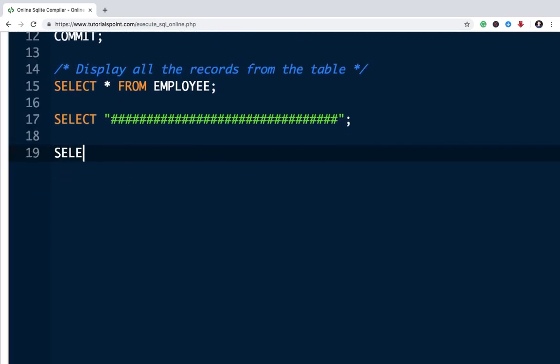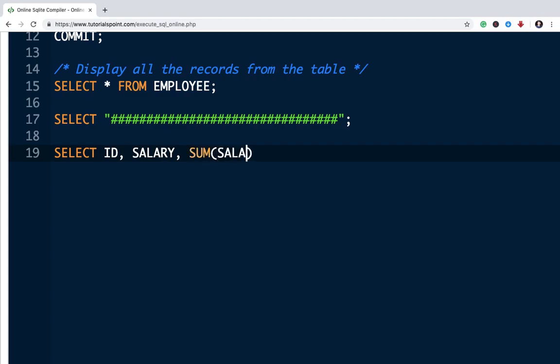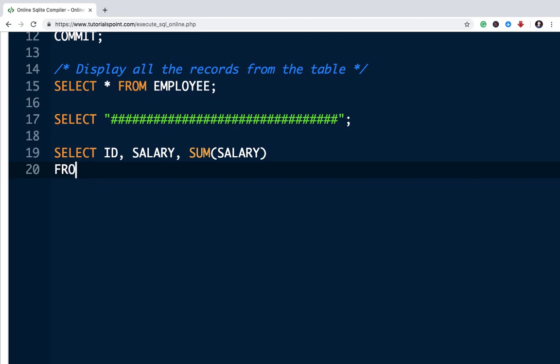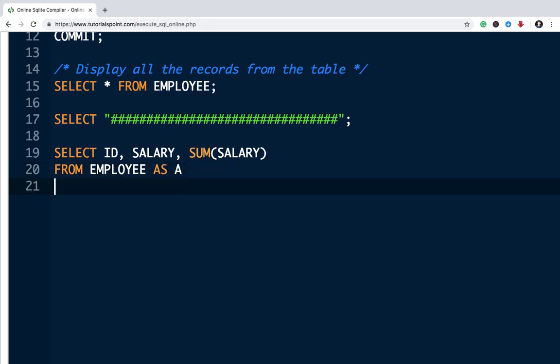I will write the query select id comma salary comma sum of salary, from table employee as A.